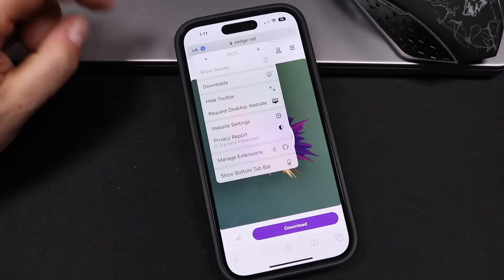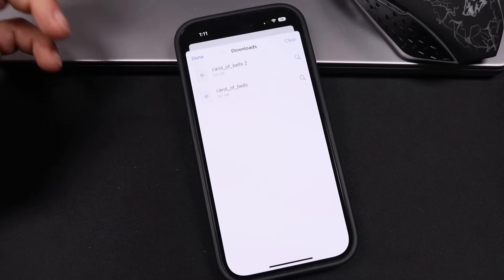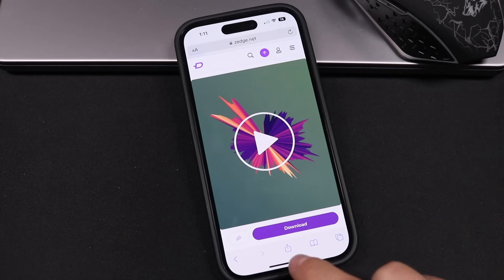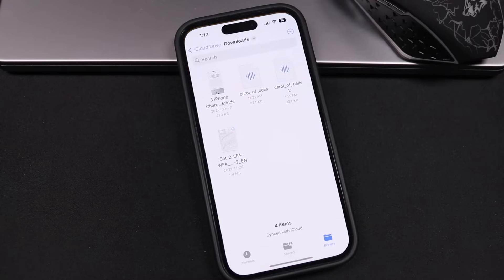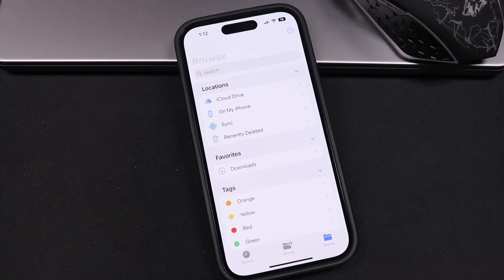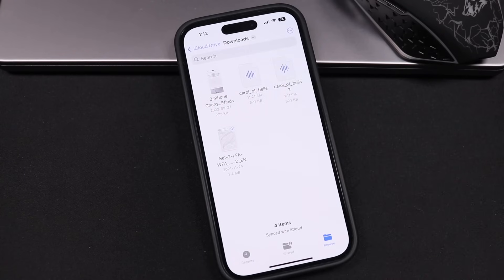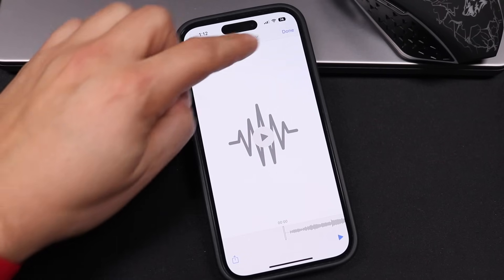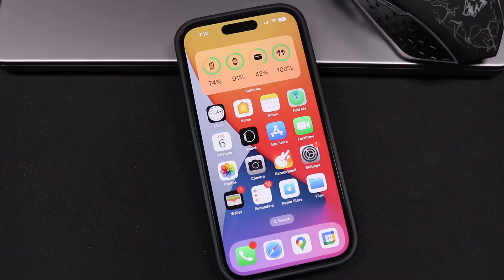You'll see the download icon at the top right. If you tap on it, it shows a downloads folder where you can see the file. It's going to download to your Files application. Open the Files app, tap the Browse tab, and it's traditionally going to save in the Downloads section — you can see Carol of Bells there. That's where the file is, and we'll be referencing it a little bit later.